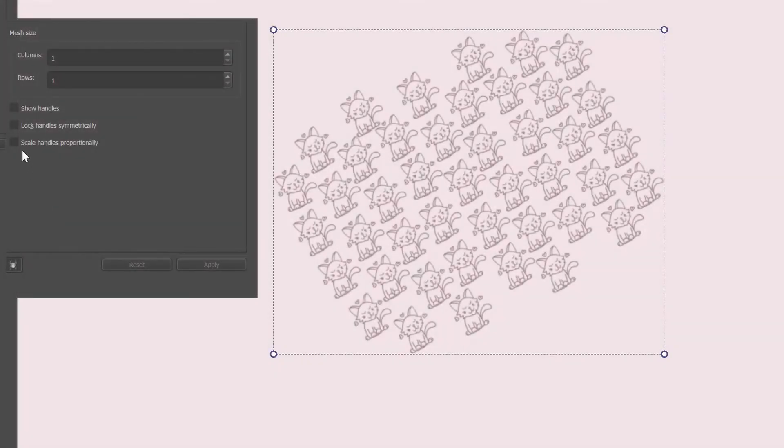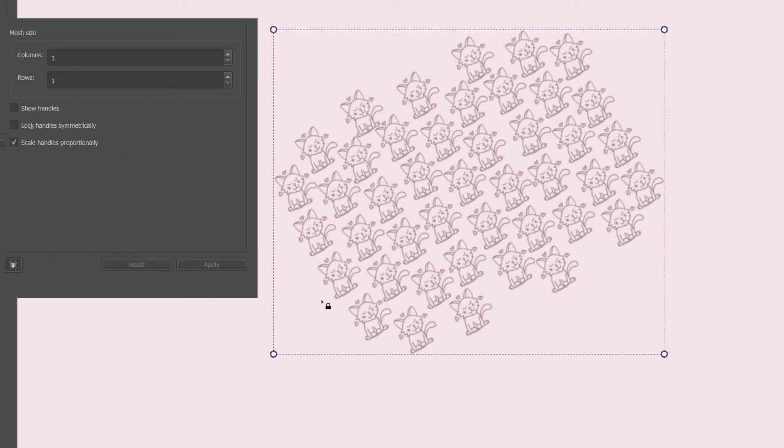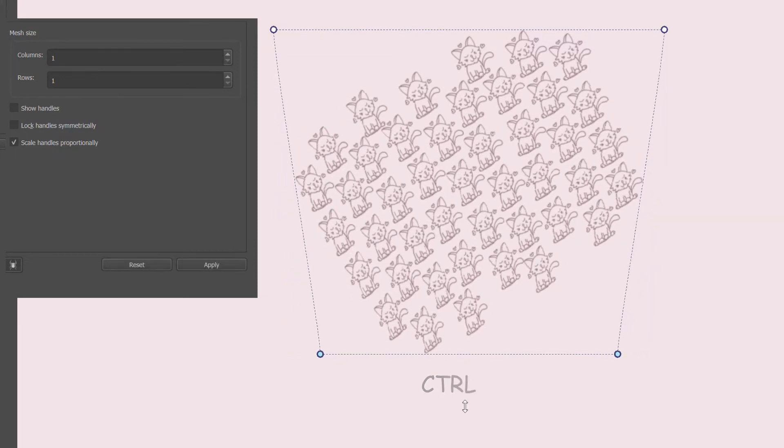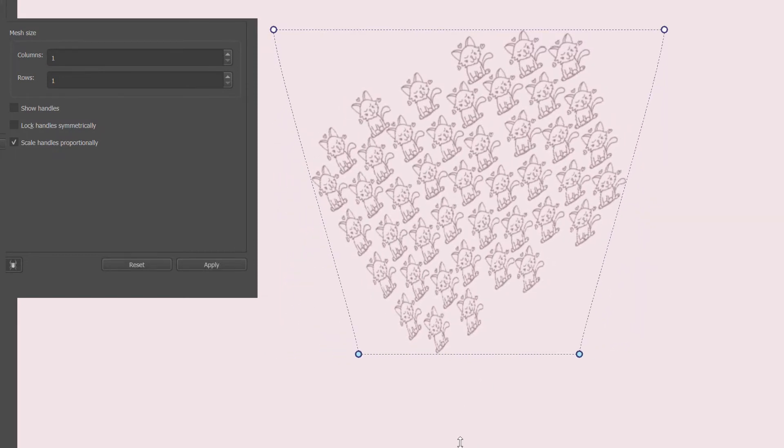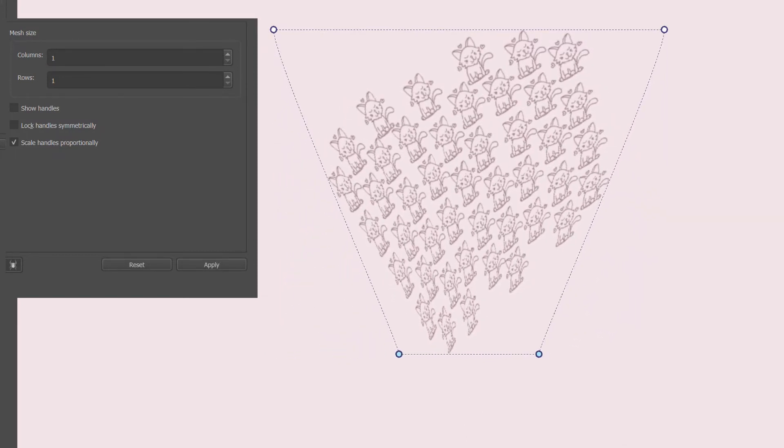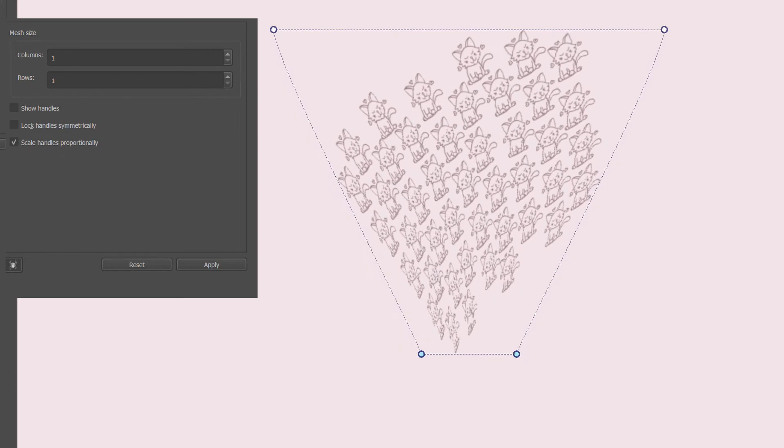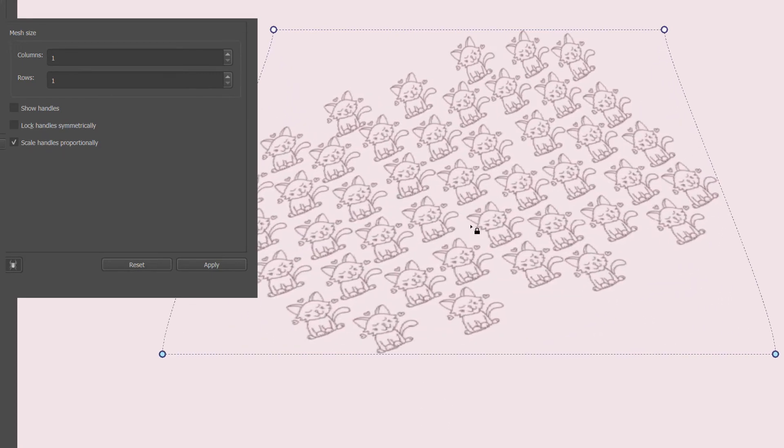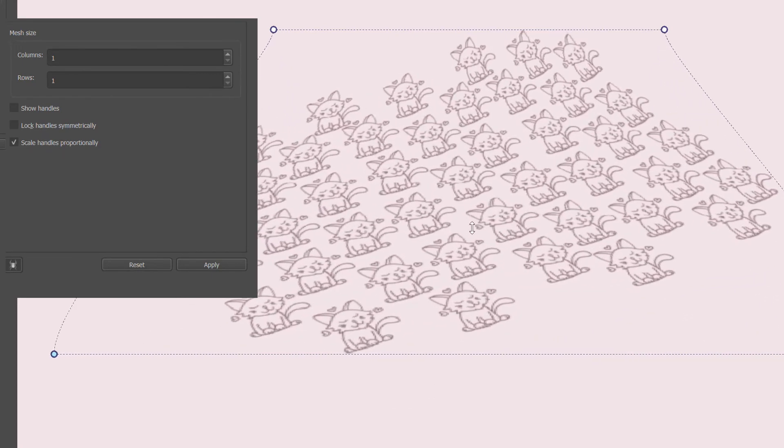Before to start, make sure that this box is checked. To scale the bottom of your image, just click on the CTRL key as you click on the bottom border of your mesh. Now using the same technique as earlier, just hold the CTRL key as you click and drag the image.